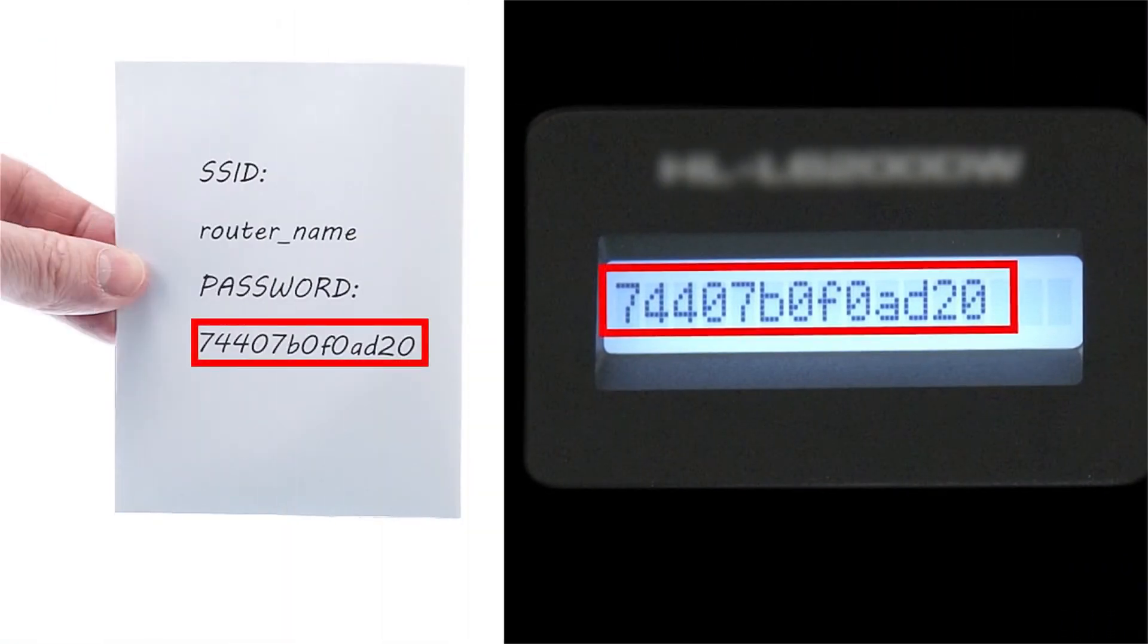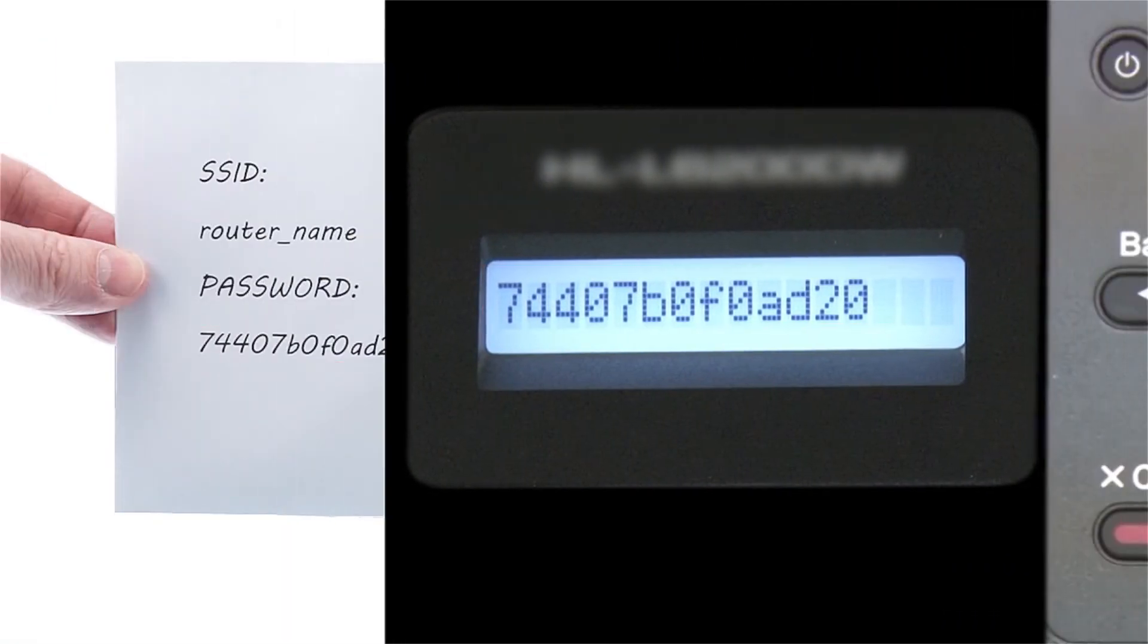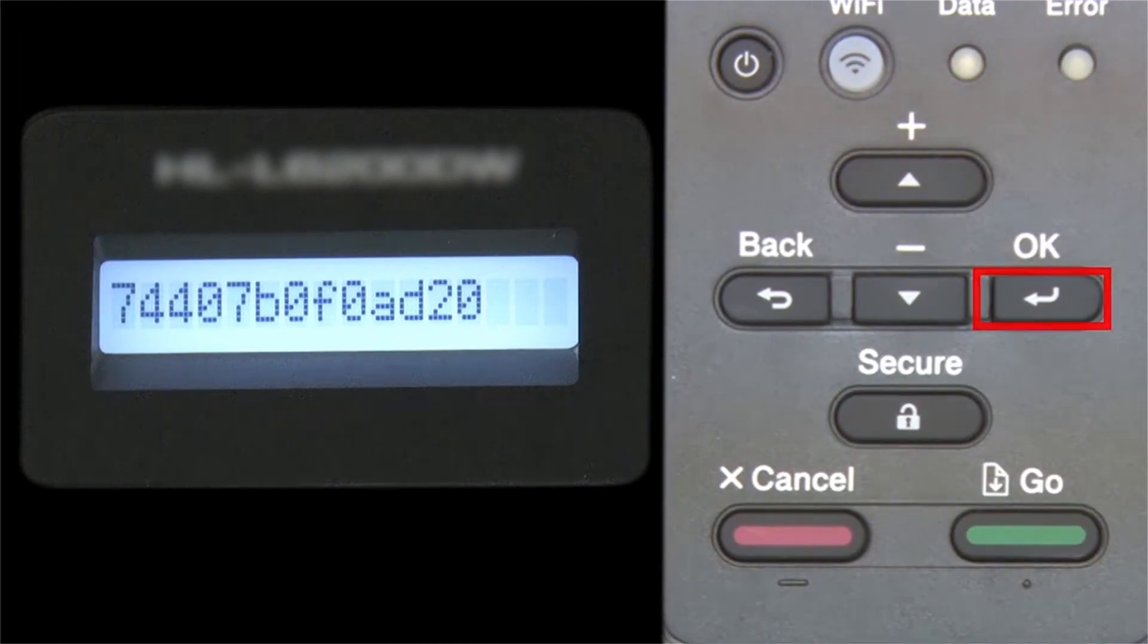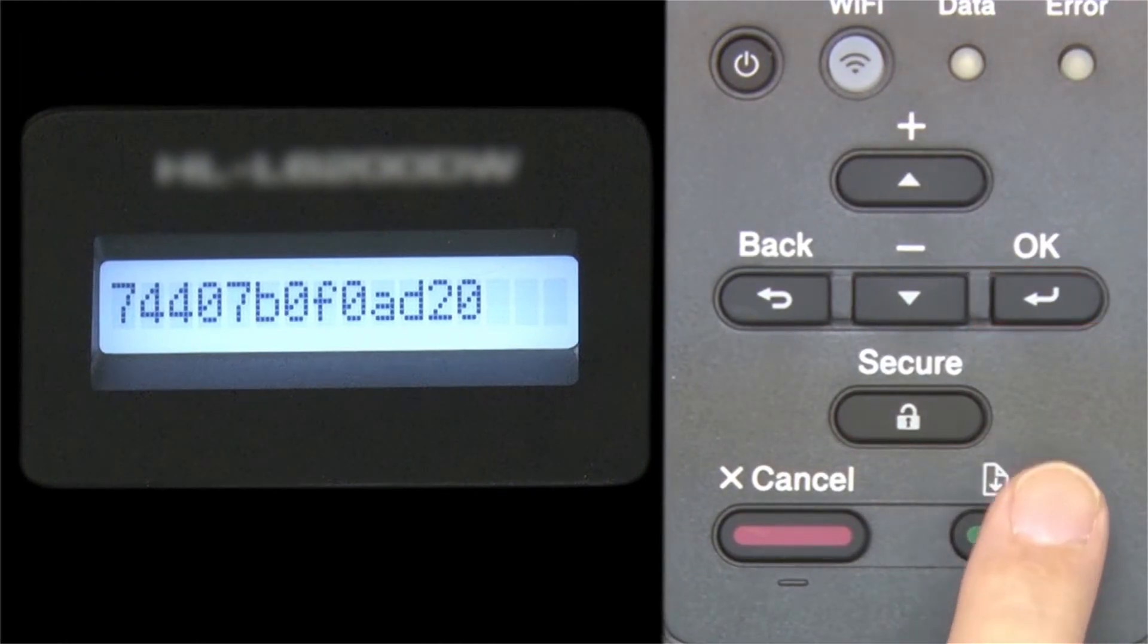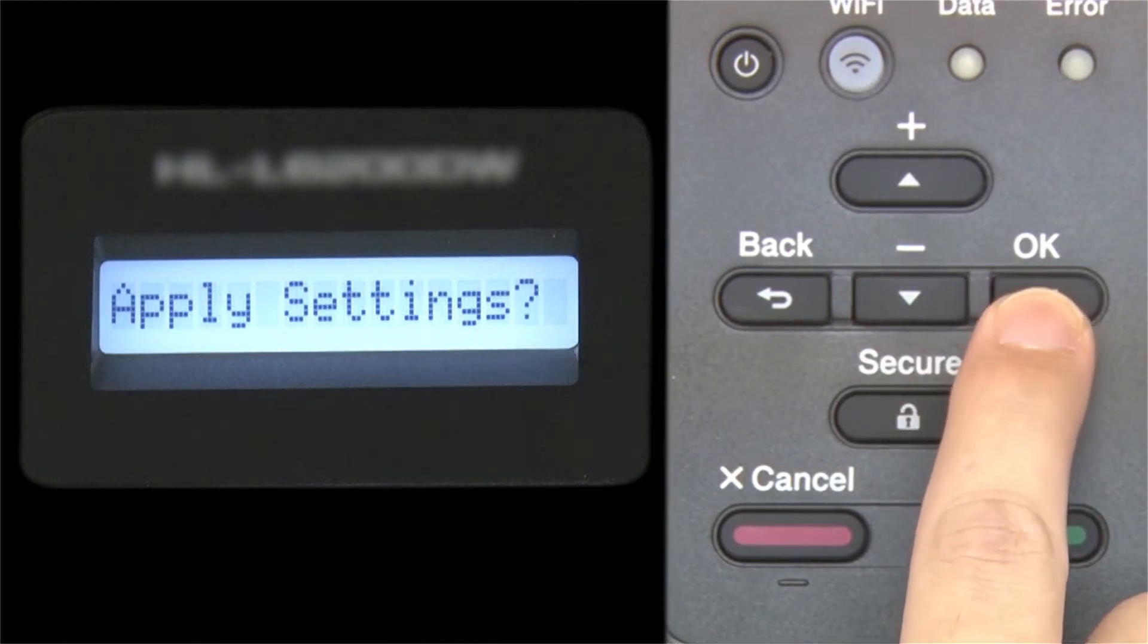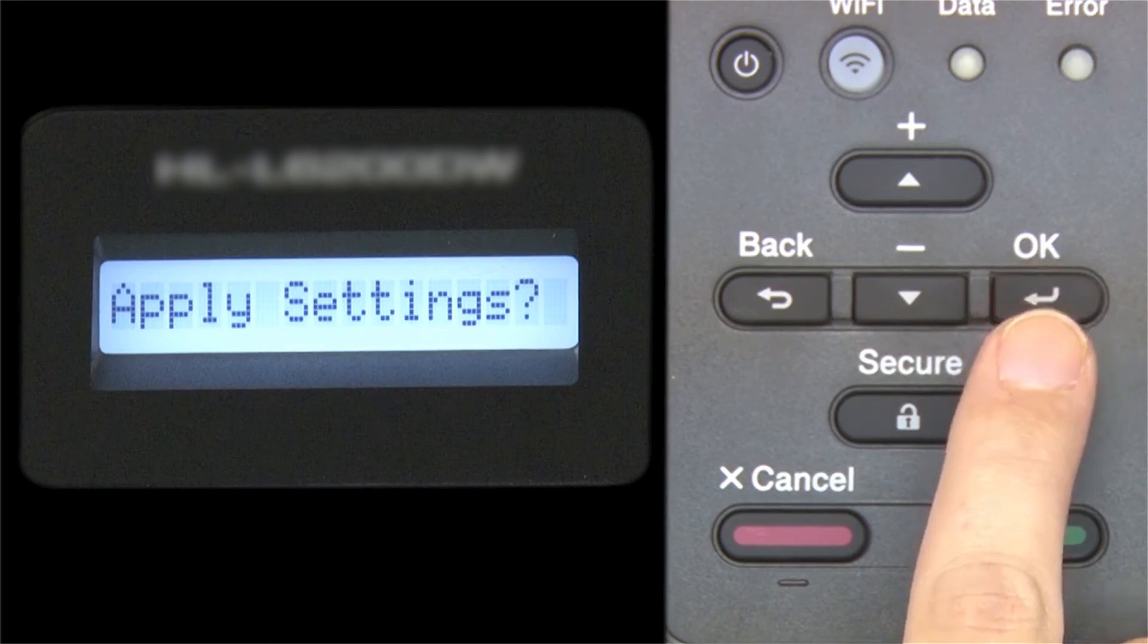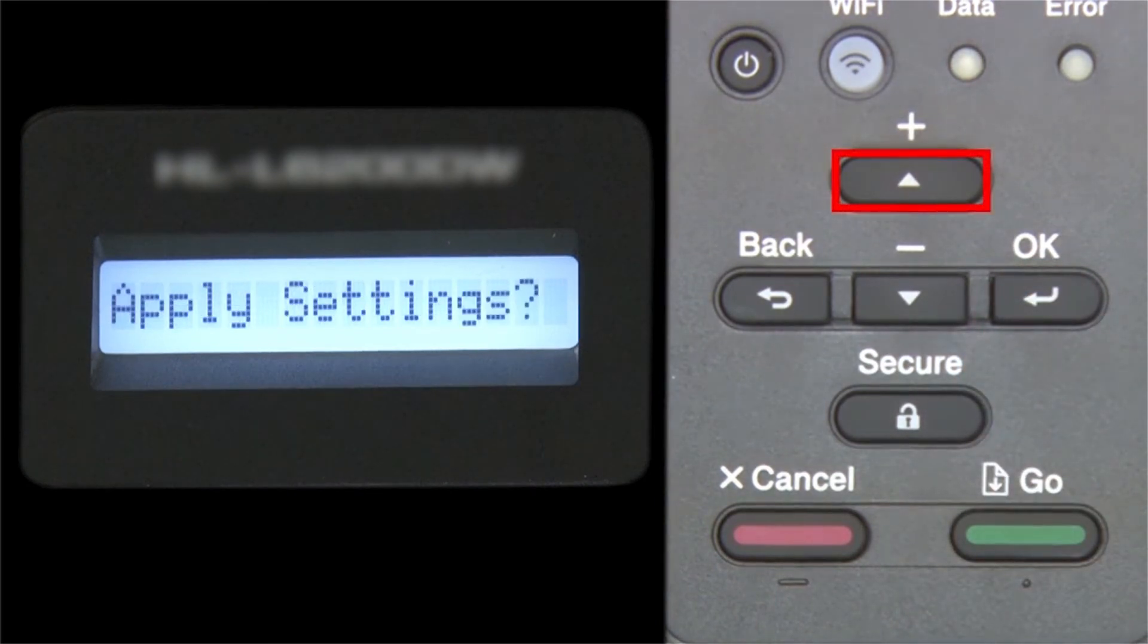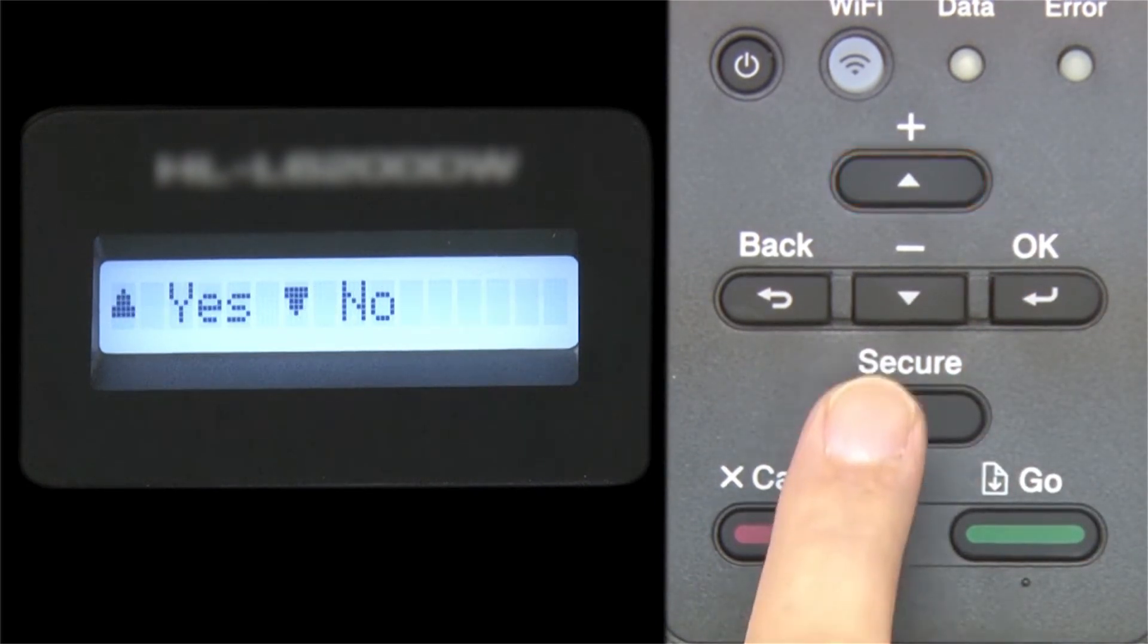Confirm that your network key is correct and press OK. When prompted to apply settings, press the up arrow.